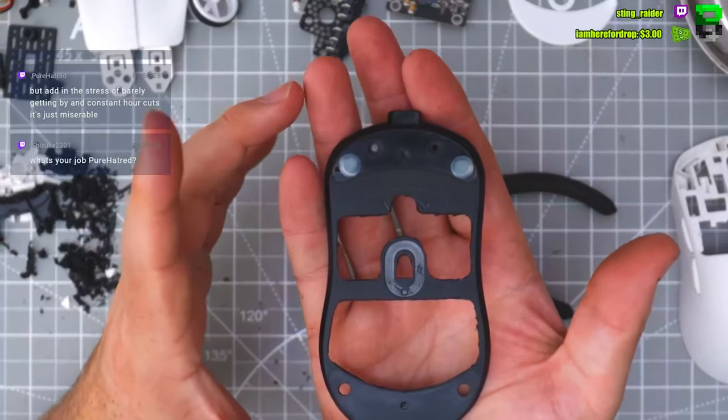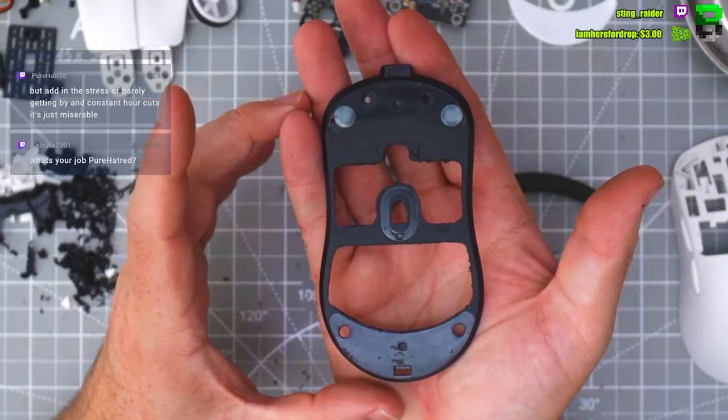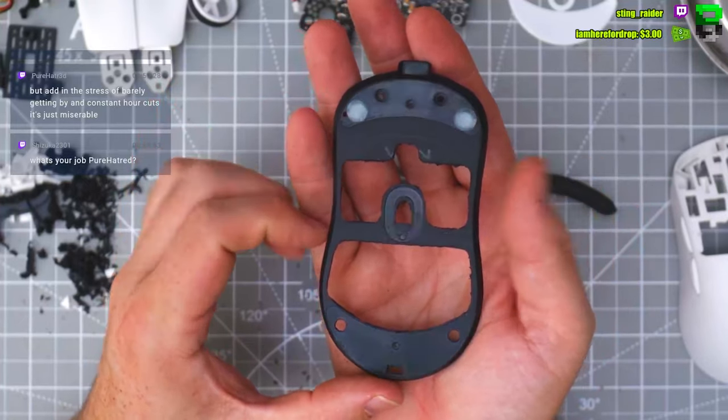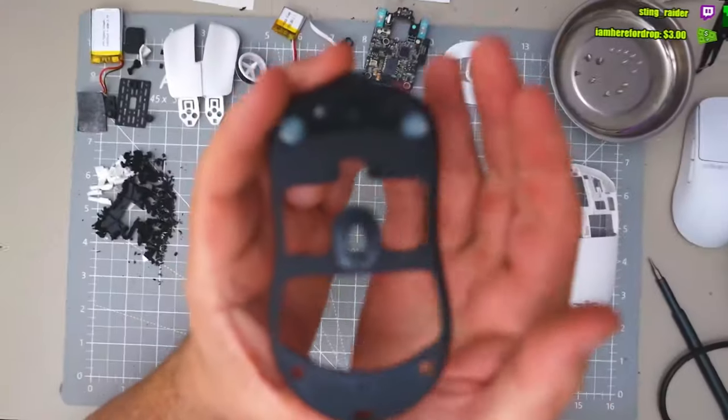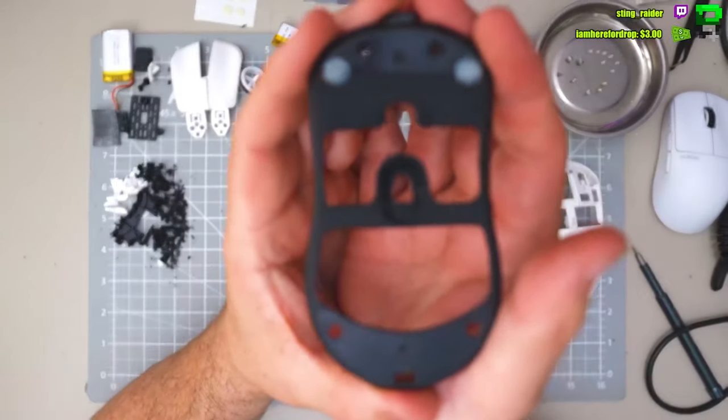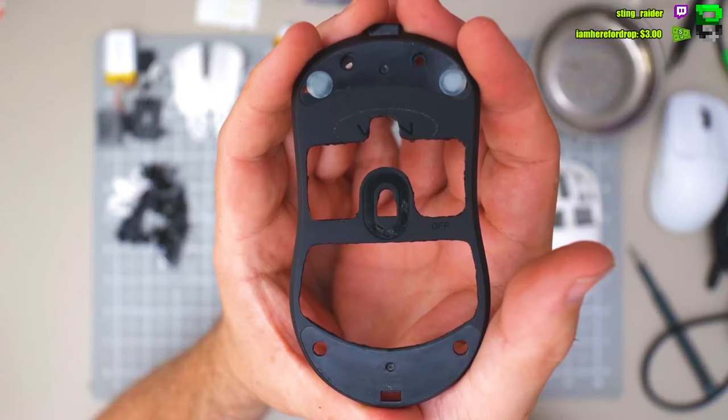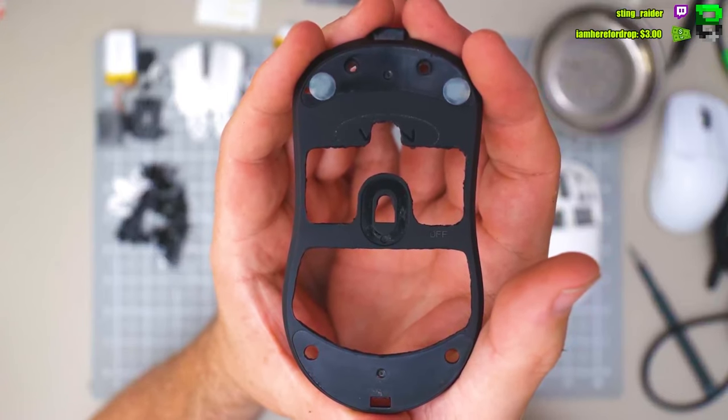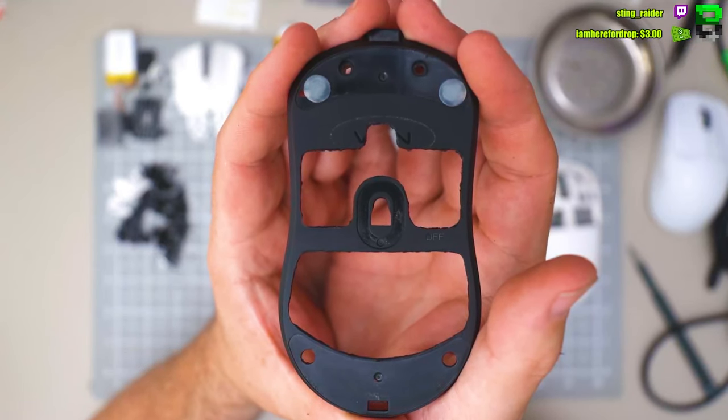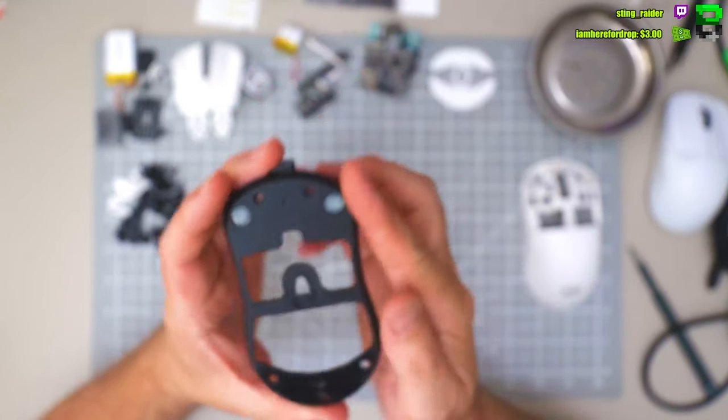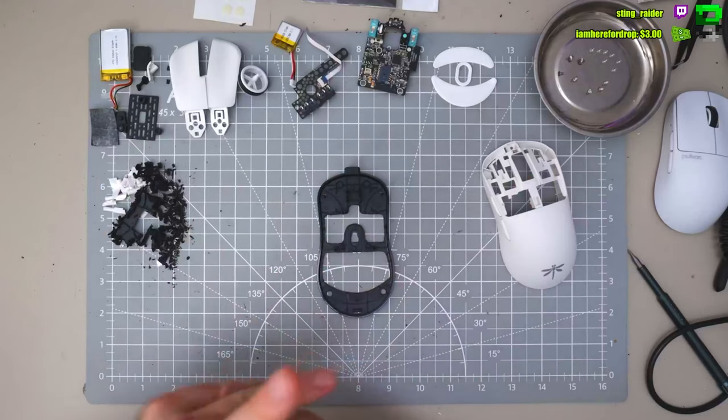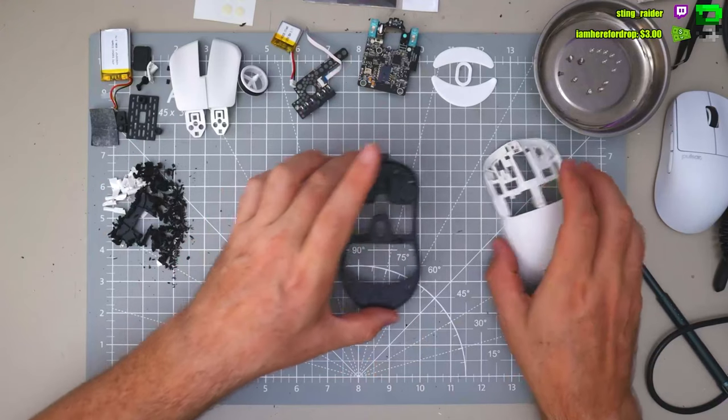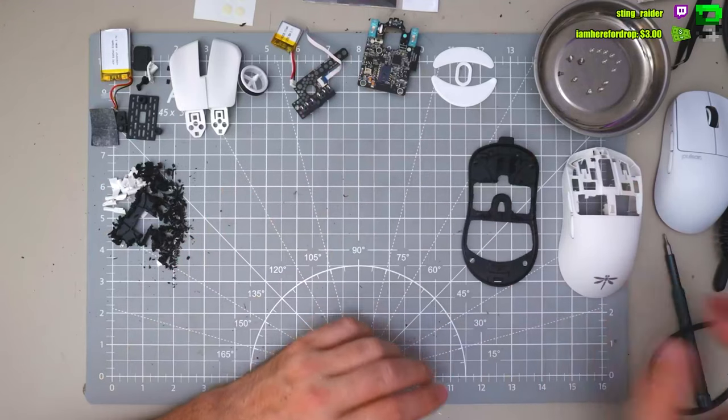Looking pretty nice. Let's see, I need to do the battery mod actually. Let's do that.